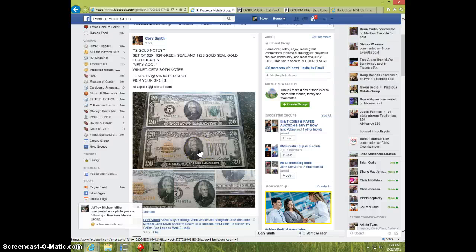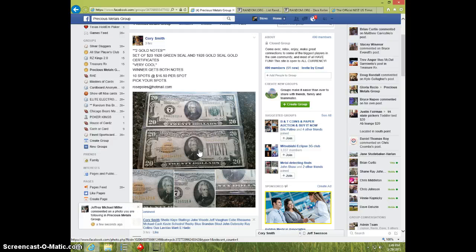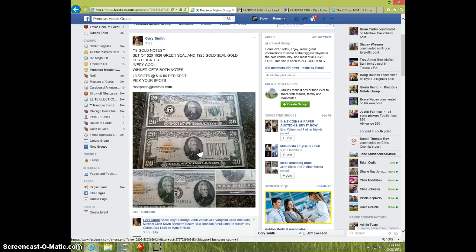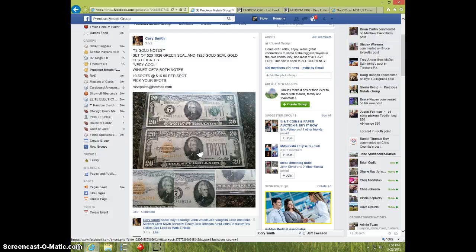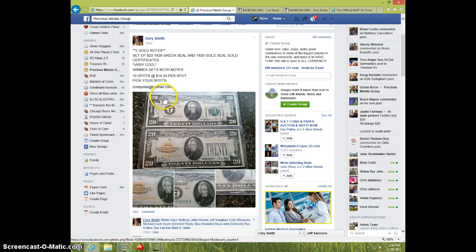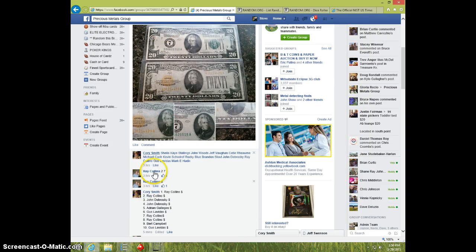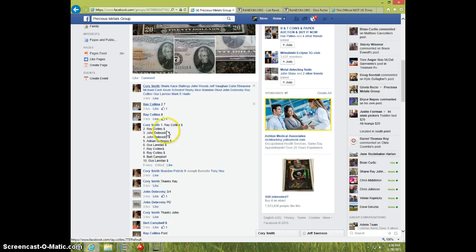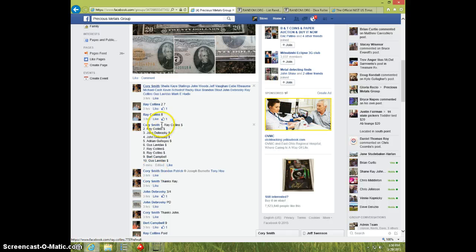Hey guys, this is Steve doing a video for Cory for the two $20 gold notes. One's a 1928 green seal and the other one's a 1928 gold seal. Here is the list.